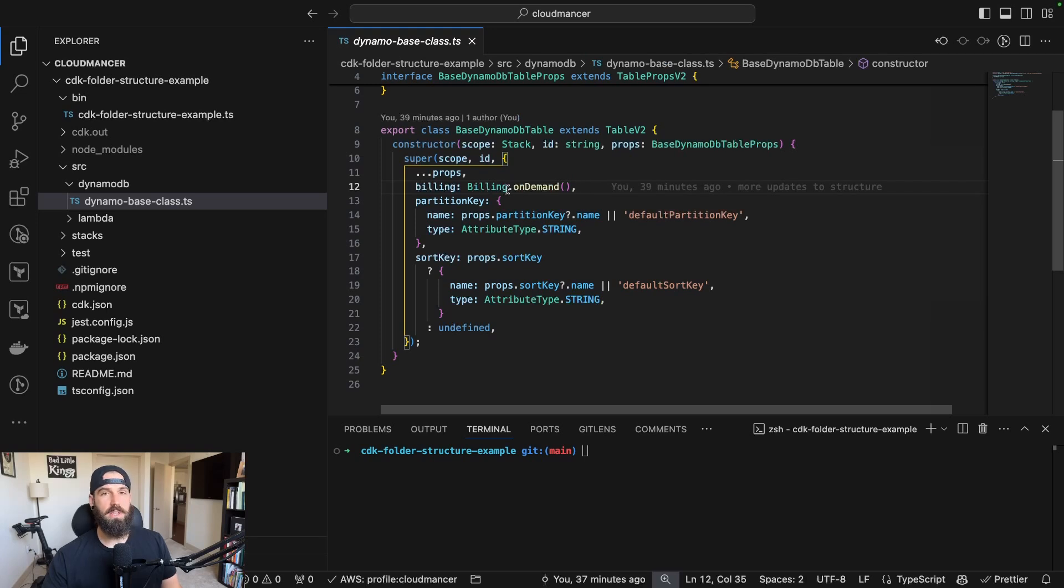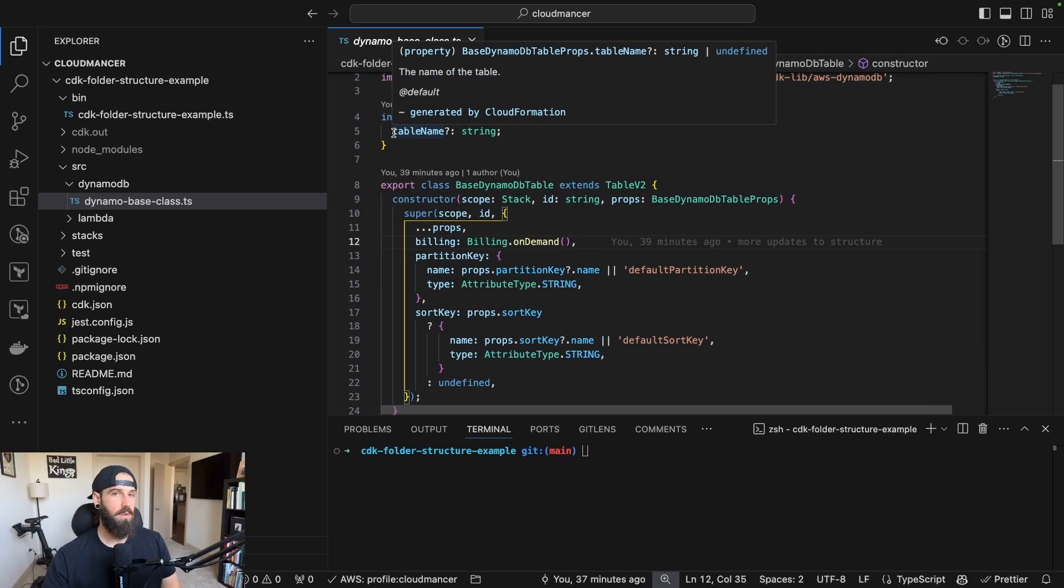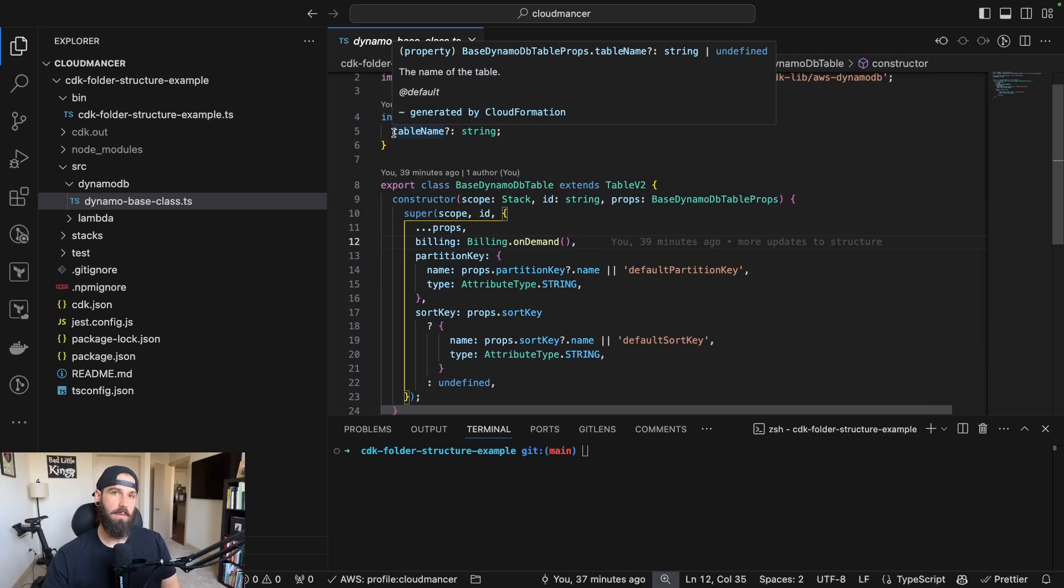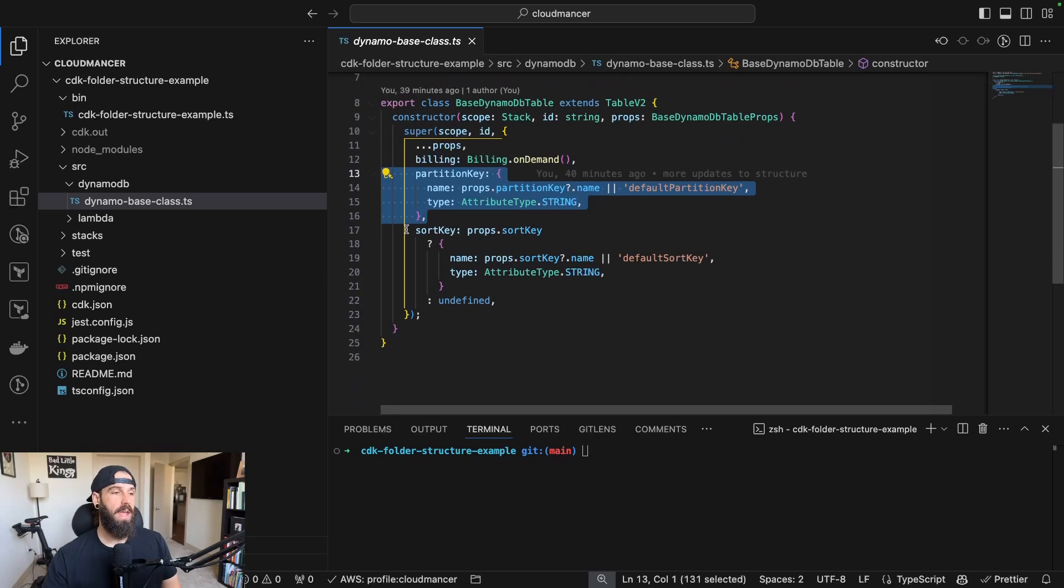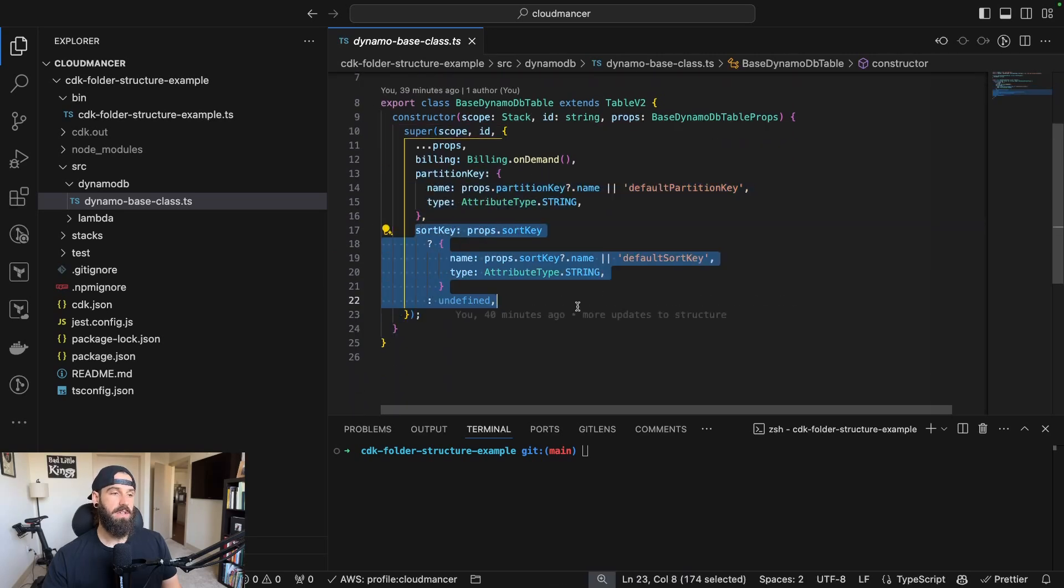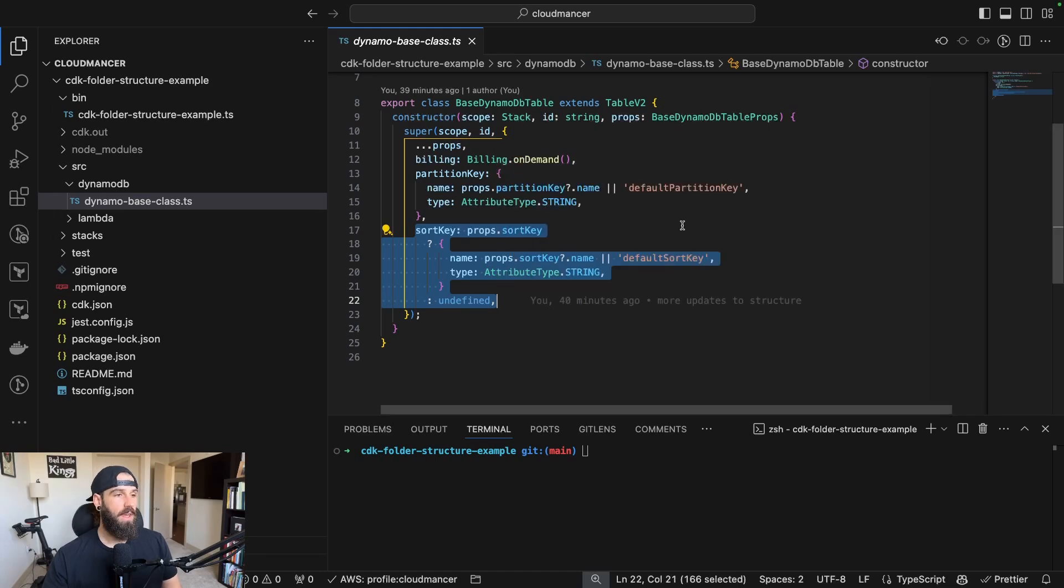And then I can pass in something like the table name that I know is going to be different on every single table. I've also set this up to make sure that a partition key is created for every single table and it also has the option of creating a sort key, but I don't have to pass it in if I don't want.